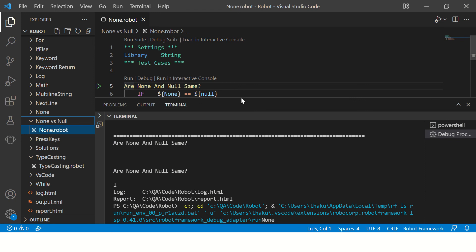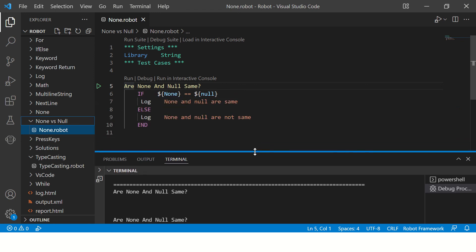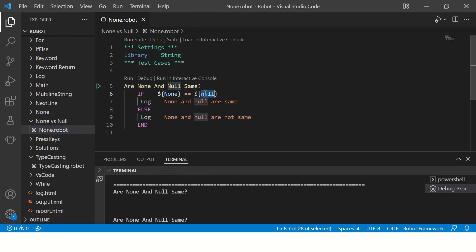Okay, so if you are from Java background and you create an object without any value, without assigning any value, by default that reference variable will get value as null. Similarly in Python, if you create an object without initialization, by default its value would be none.